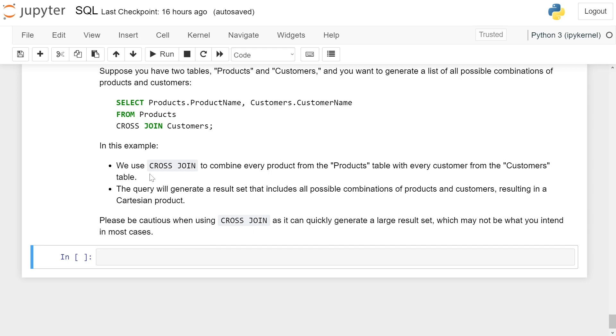In this example, we use cross-join to combine every product from the product table with every customer from the customer table. This query will generate a result set that includes all possible combinations of product and customer, resulting in a Cartesian product.